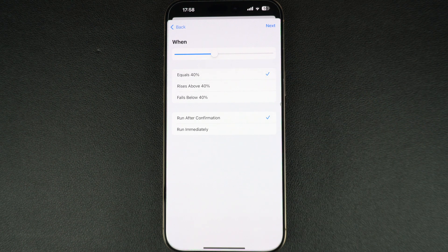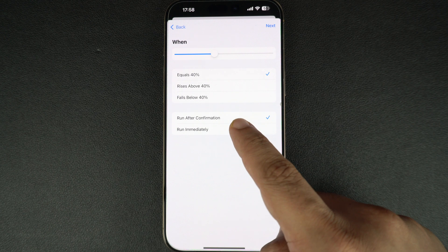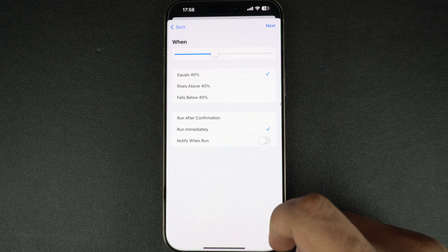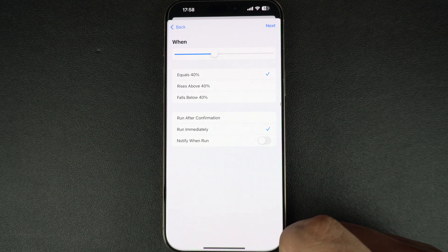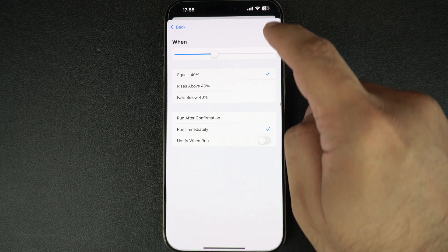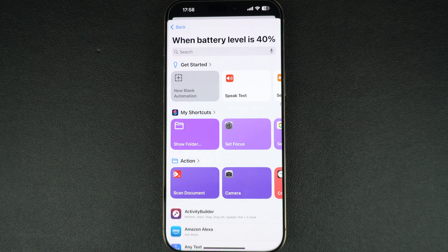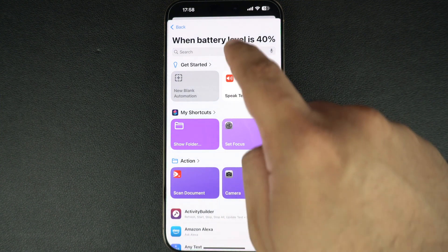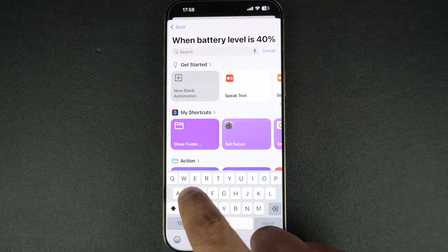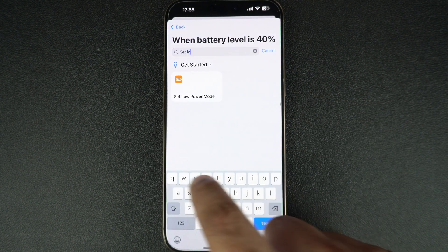After this, select the 'Run Immediately' option so that low power mode is enabled in the background without prompting you first. Now tap the Next button from the top right.